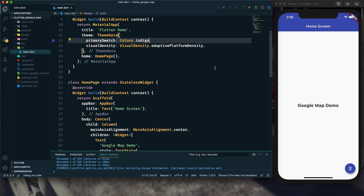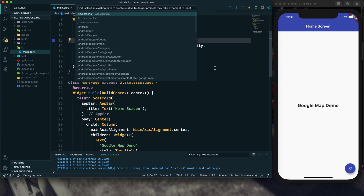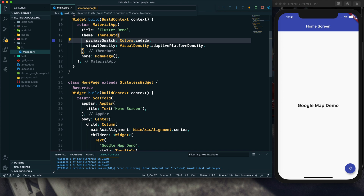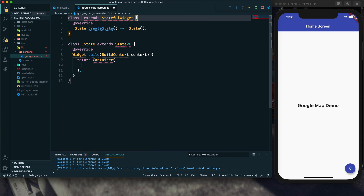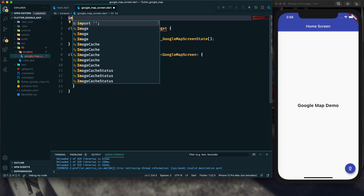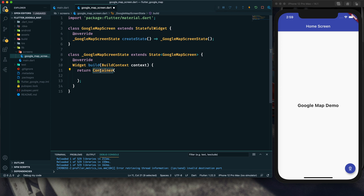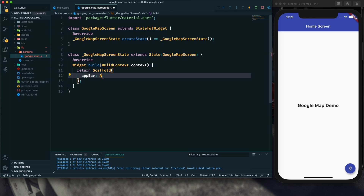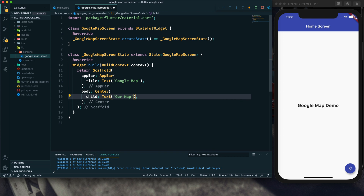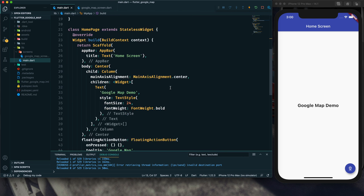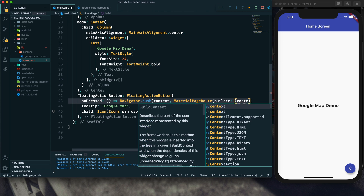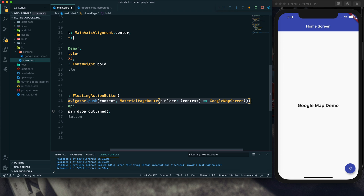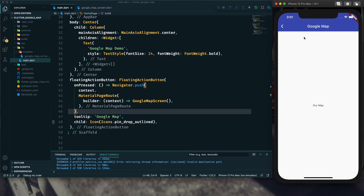After clicking on the floating action button I will redirect to another screen, and on that screen I will create the Google Map. For that, let me create a screens directory and create a google_map_screen.dart file. Here I will create a stateful widget called GoogleMapScreen, import material.dart, and provide a Scaffold with the app bar title 'Google Map'. We will provide a Navigator to redirect to GoogleMapScreen.